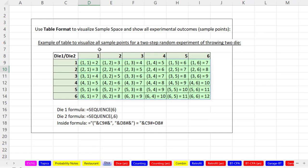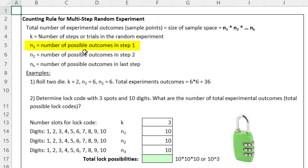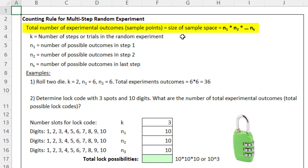For this experiment we had 36 total sample points. Let's go to the sheet 'Counting' to learn the counting rule for a multi-step random experiment. We define k as the number of steps, N1 as possible outcomes for step 1, N2 for step 2, and so on. The total number of experimental outcomes — the size of the sample space — is found by multiplying all possible outcomes.